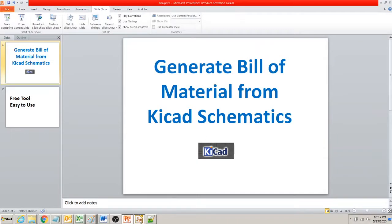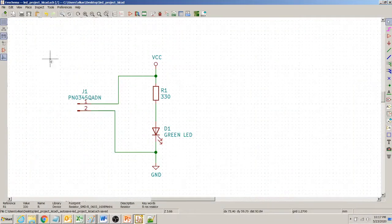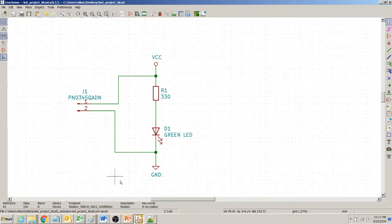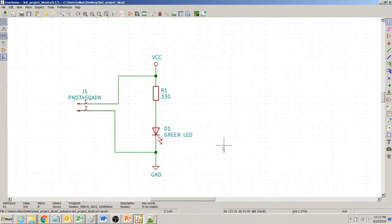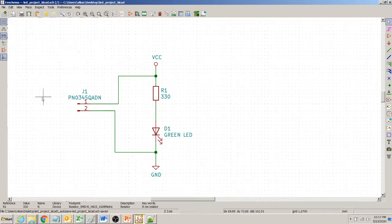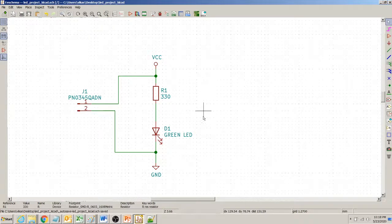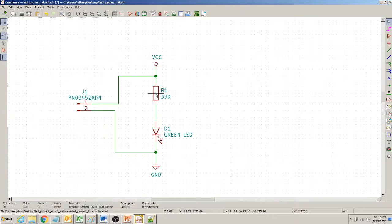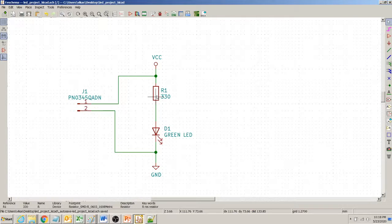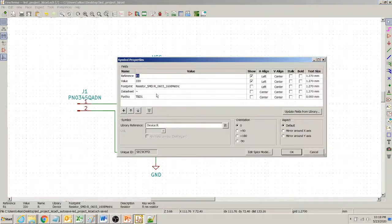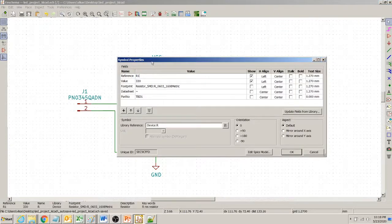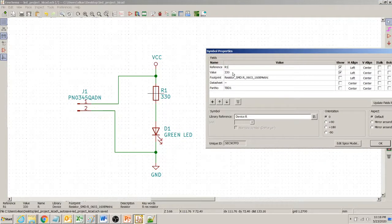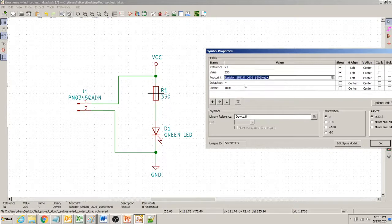Let's say we have this KICAD Schematic that we have shown how to generate in previous video. What we want to do is, let's say we have a component called R1 and we want all the details of R1 included in the bill of material. We double click this, this is the reference designator R1, its value and its footprint.